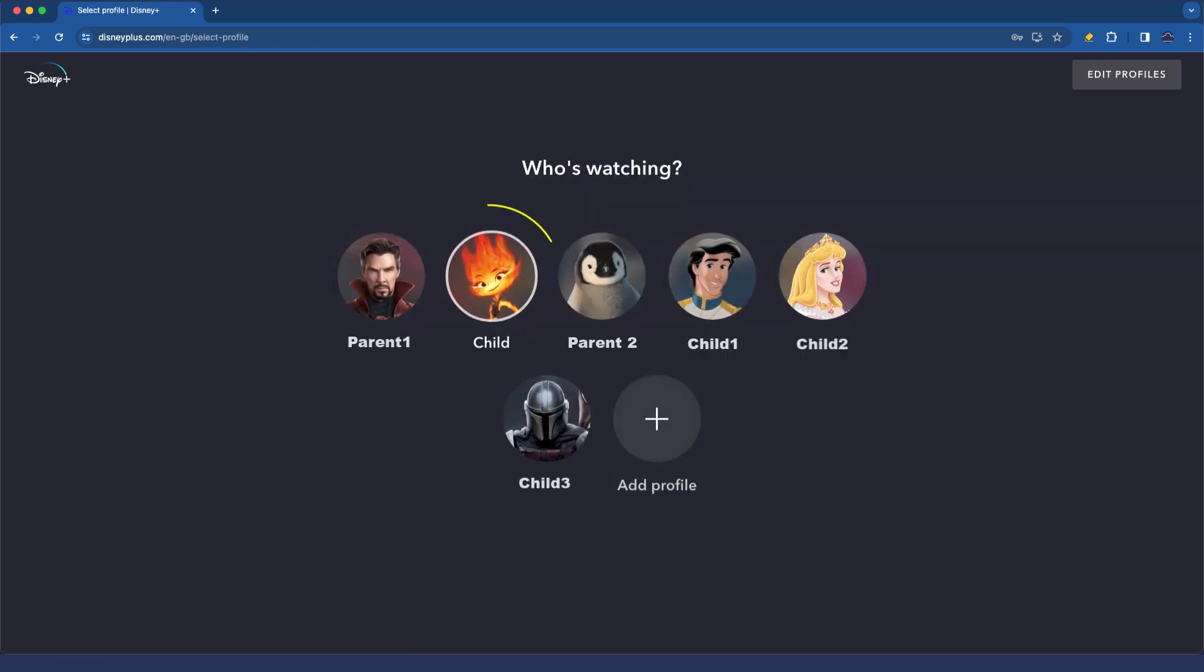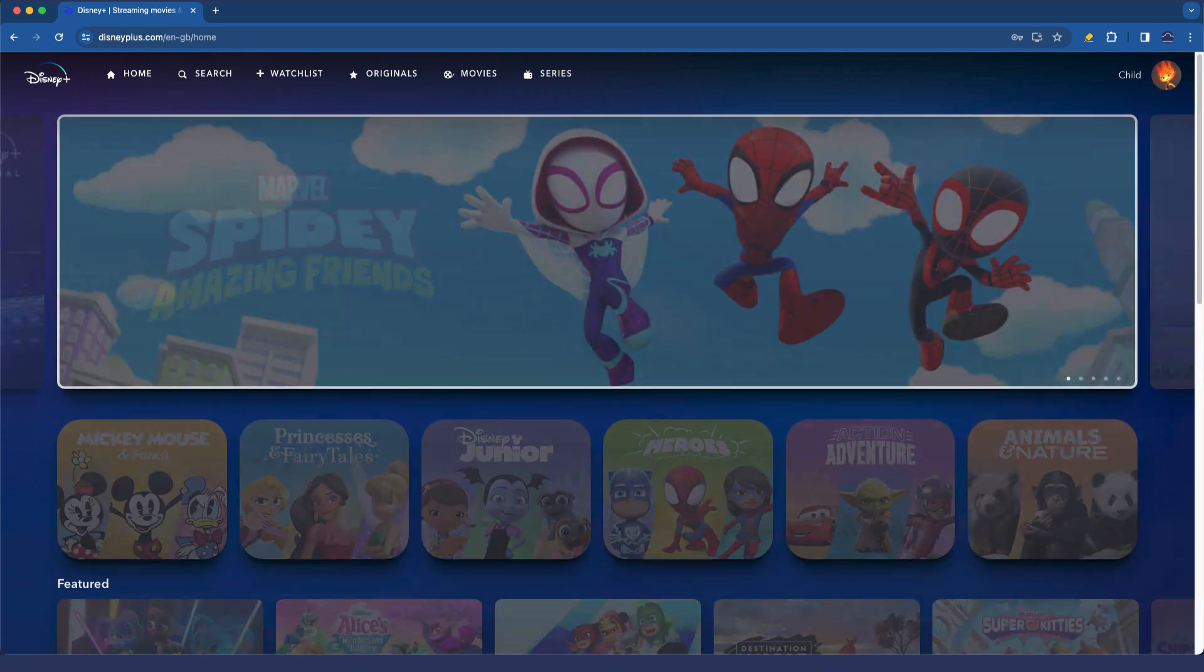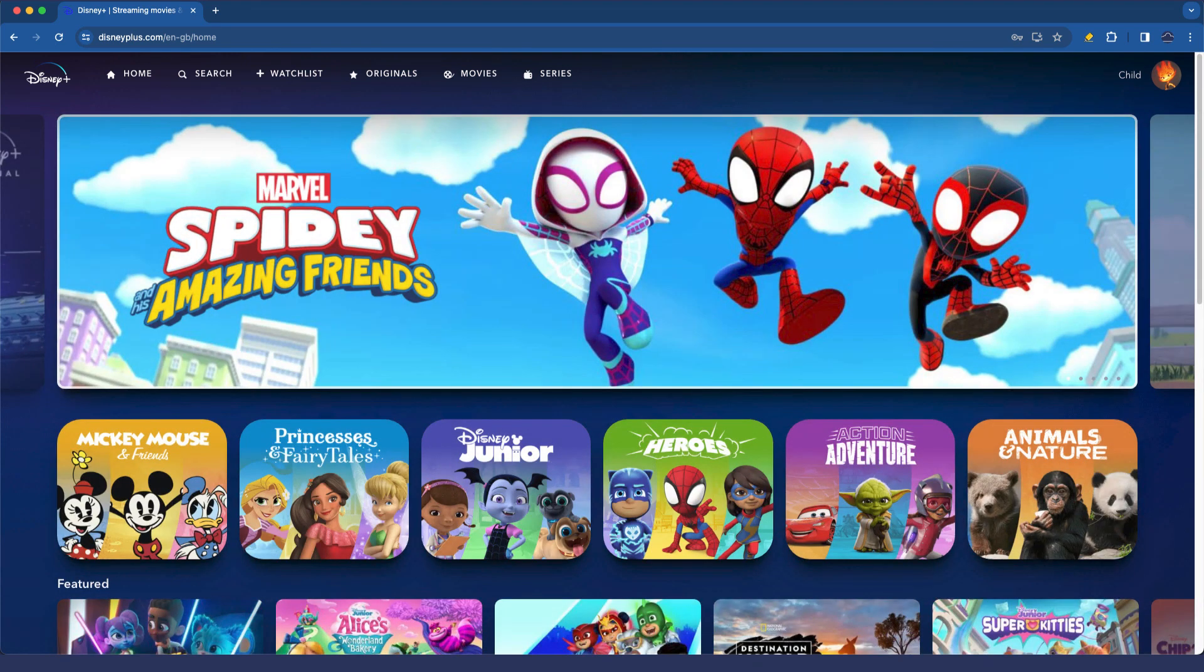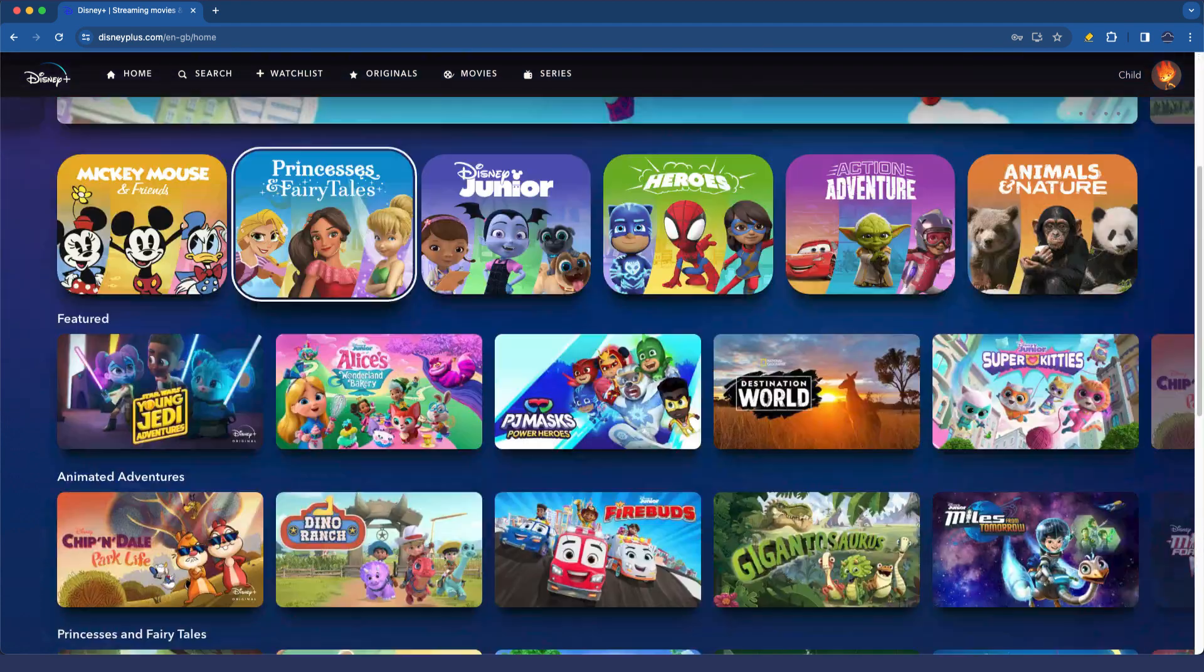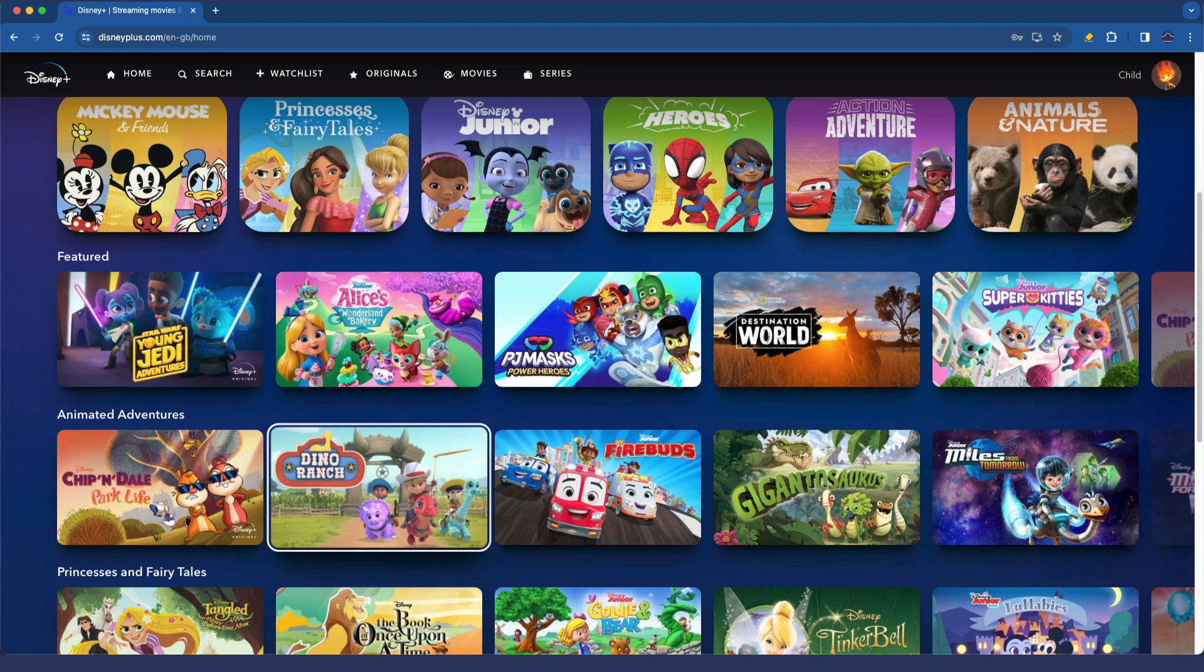We've created the profile. Let's now go and select it, and we should find that here there is a whole bunch of basically G-rated TV shows.